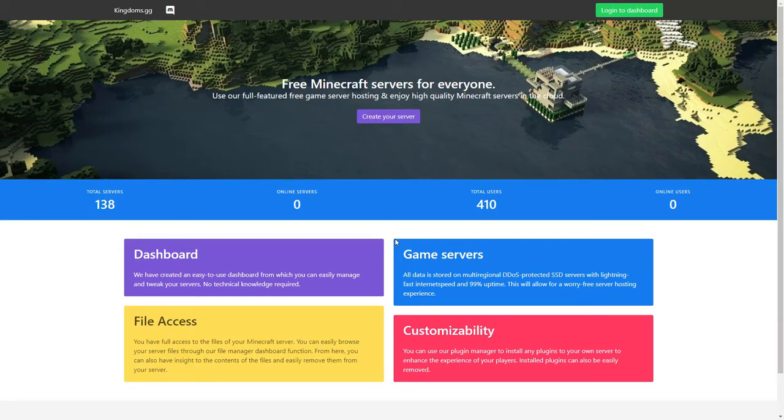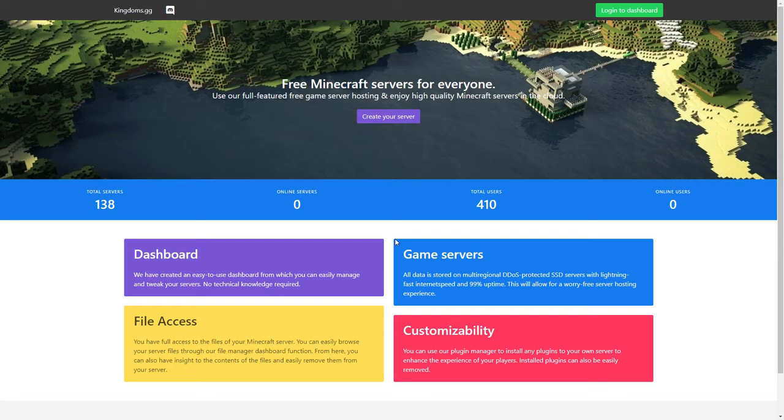Hello everybody, my name is Jack and today I will show you guys how to get your own free Minecraft server with Kingdoms.gg. Kingdoms.gg is a brand new server hosting service where you can set up your own free server in just a few simple clicks.